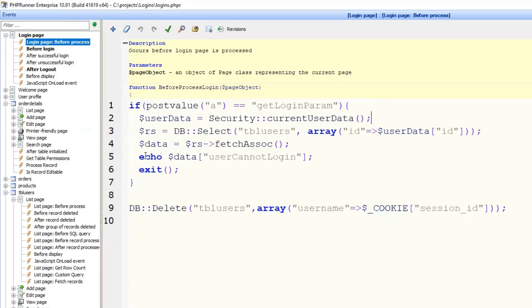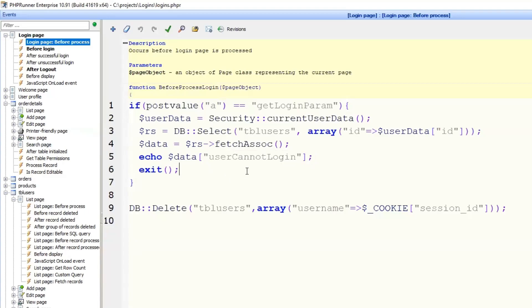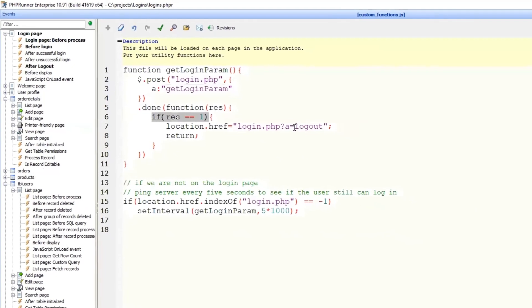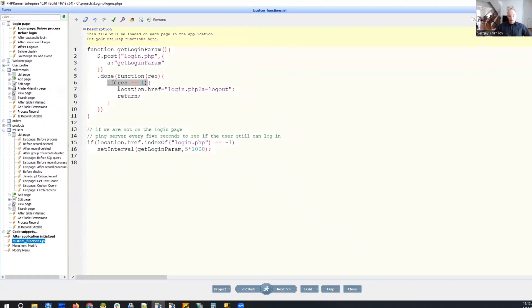We output the value of the field user cannot login. So it will be either 1 or 0, or being empty or anything. If it's not 1, that means it's fine. If it's 1, then we log out user automatically.